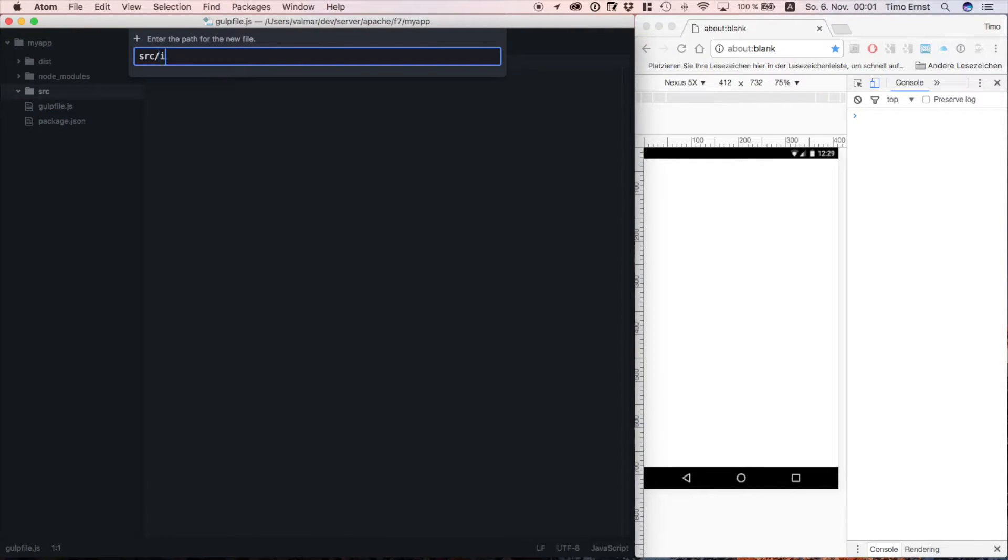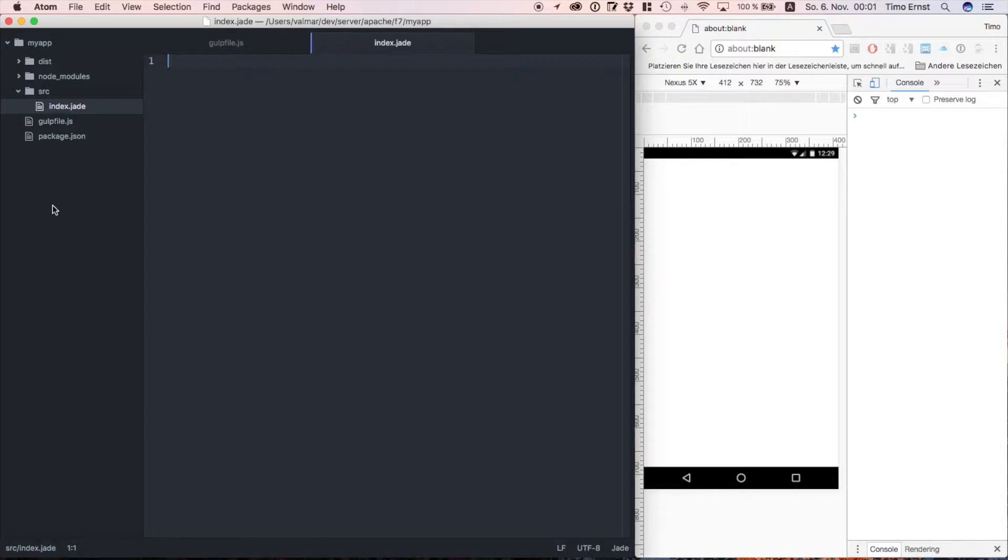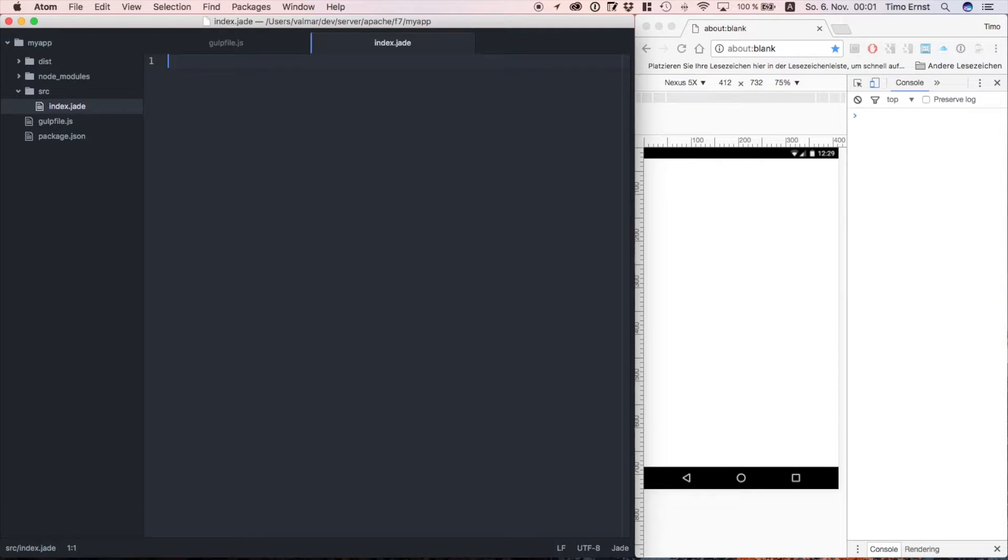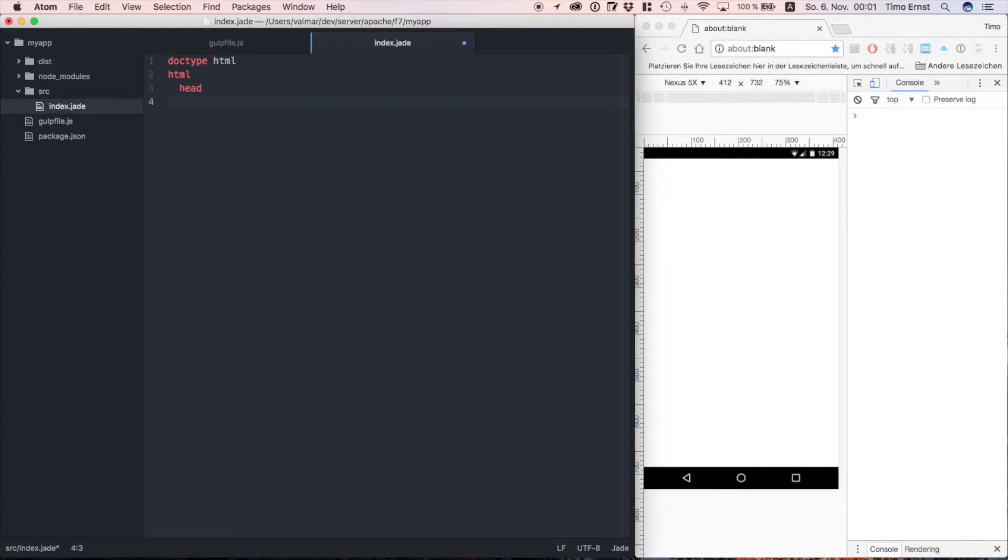Within the source folder, we create a new file which is called index.jade, which is later transcompiled into HTML. So let's create a basic structure for our HTML file. We start with the doctype, create the root element as well as head and body.